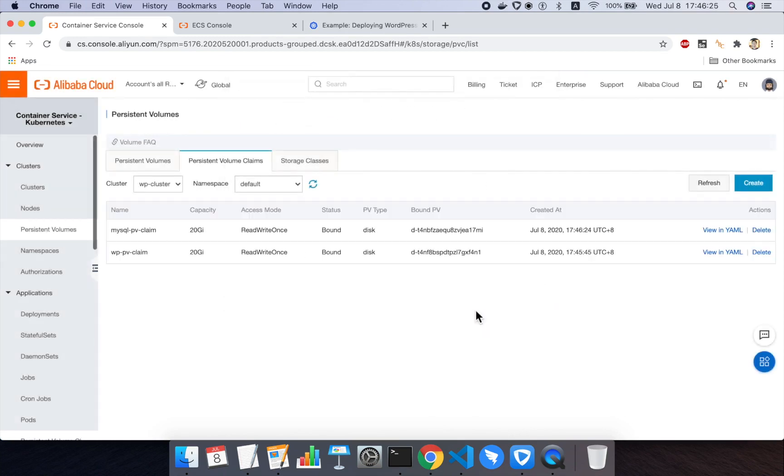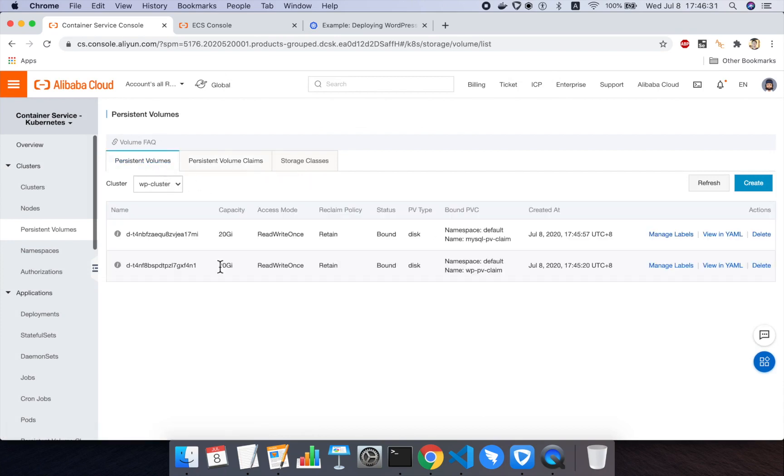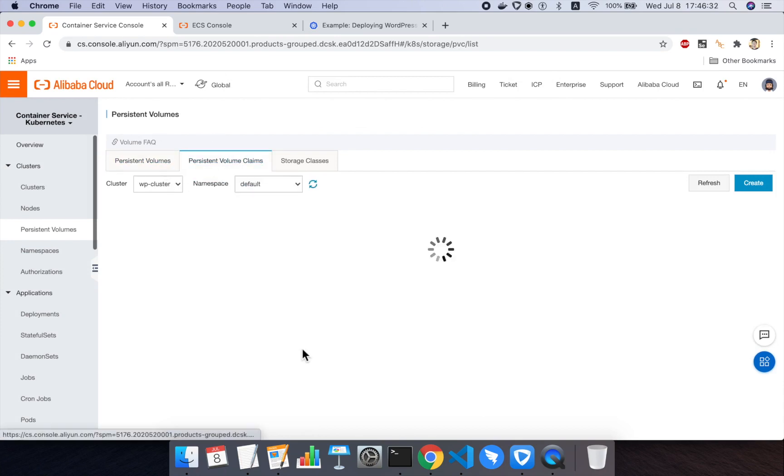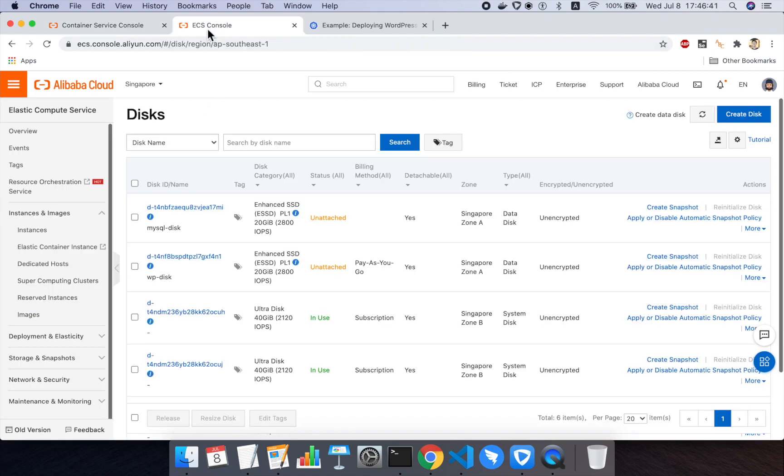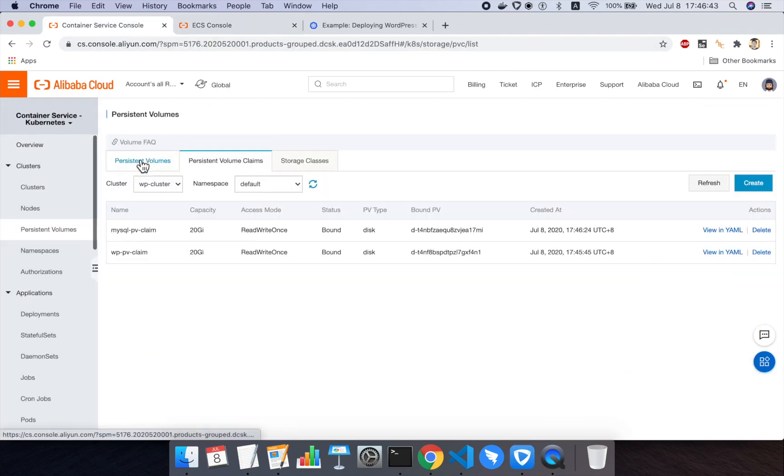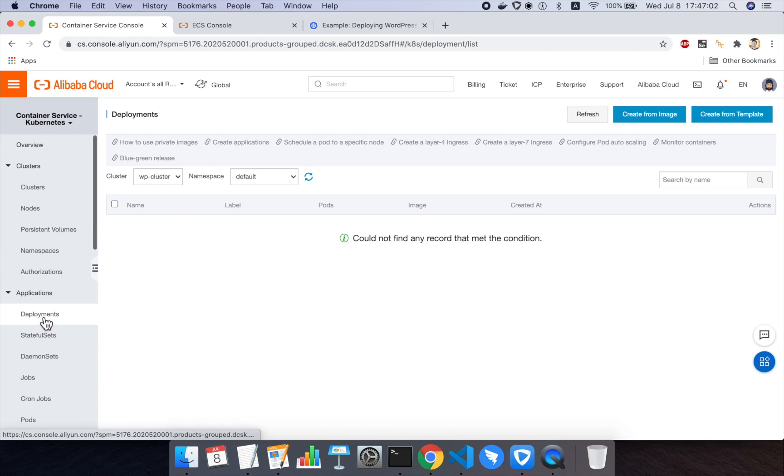So we've now set up our secret, which is our MySQL database password. We've set up two volumes, one for MySQL and one for WordPress, and we've set up the volume claims that our deployments, or rather that our pods in our deployments, were used to talk to those two disks. So we've got our disks. We've got them mapped as PVs inside of our cluster, and we've created claims that will let our deployments talk to them. So now we can actually start setting up our deployments and our services.